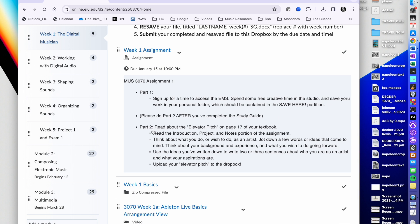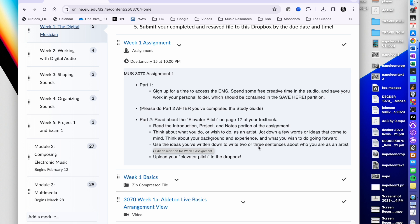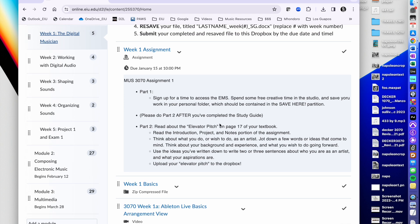Once you've done the study guide, complete the second portion, which is on page 17 of your textbook — generating for yourself what we call an elevator pitch, a succinct summary of who you are as a digital musician. Think about what you do or wish to do as an artist, jot down a few words or ideas, think about your background and experience and what you wish to do going forward, then boil those thoughts down into two to three sentences about who you are and what your aspirations are. Upload your elevator pitch to the Dropbox — just a short Word doc with those two to three sentences.